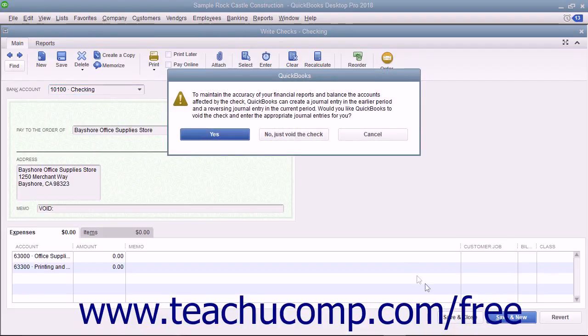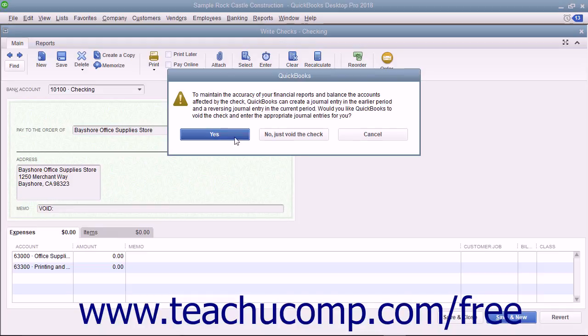QuickBooks may offer to create two journal entries to maintain the accuracy of your financial reports and account balances. To let QuickBooks make these entries for you, click the Yes button in the message box that appears.